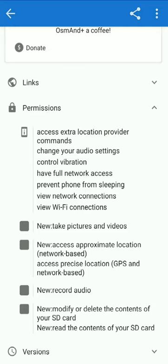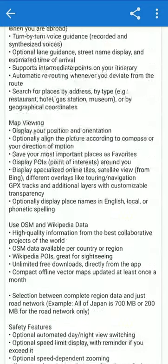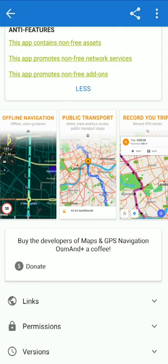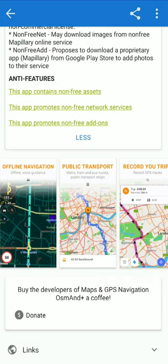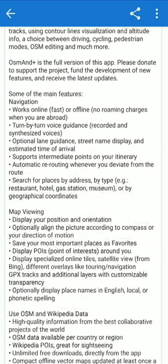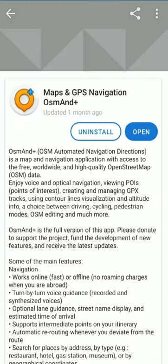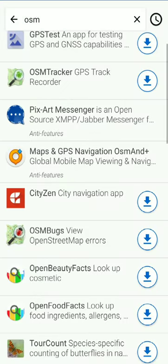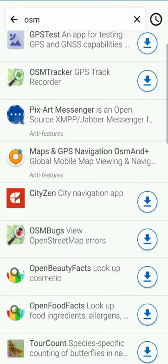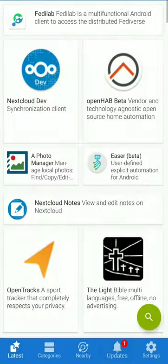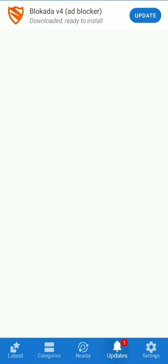This will help you find information about the app. We can see the install button. We can install applications using this button. If we want to update the app, we can use the update button.